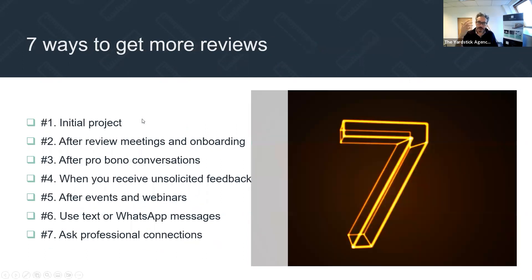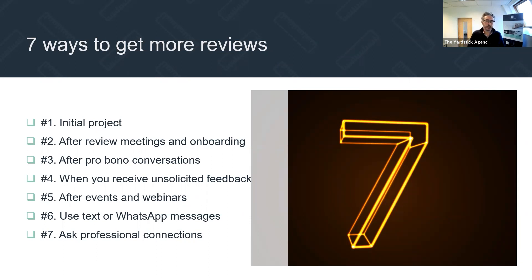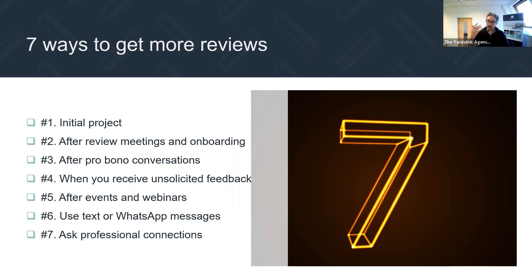So if we've established that Google reviews are a good thing and there's an opportunity to get ahead of your peers and competitors — or catch up — how do we do it? I wanted you to leave today with some really practical hints and tips for getting Google reviews.